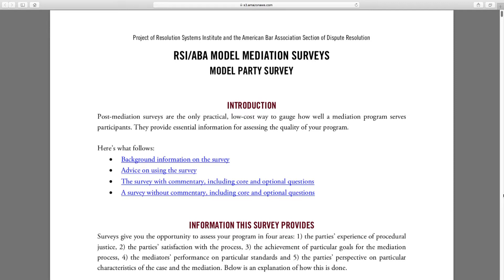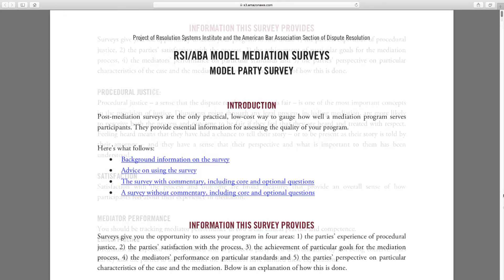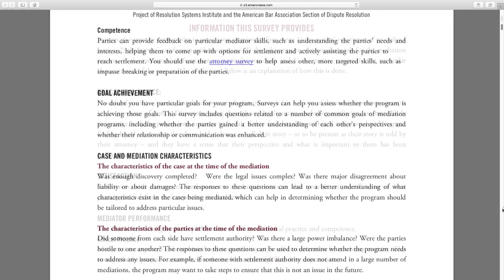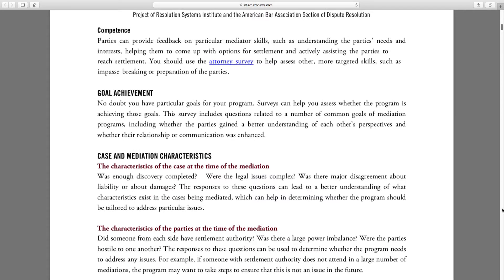You'll see we've got information about what these surveys are measuring: procedural justice satisfaction, mediator performance, ethical practice, competence, goal achievement. It also collects information about the case characteristics at the time of mediation.